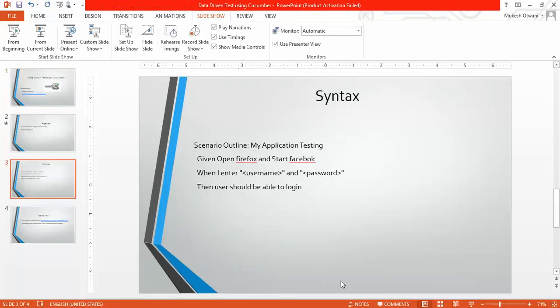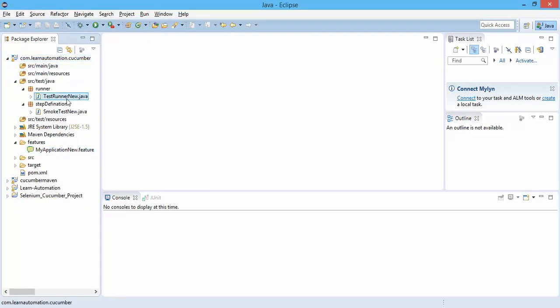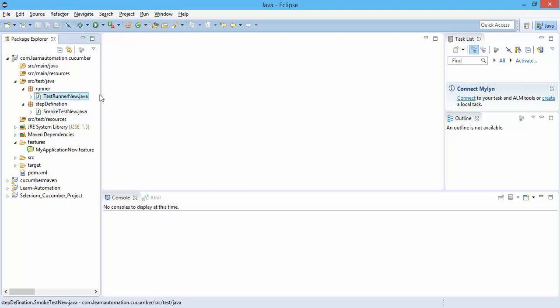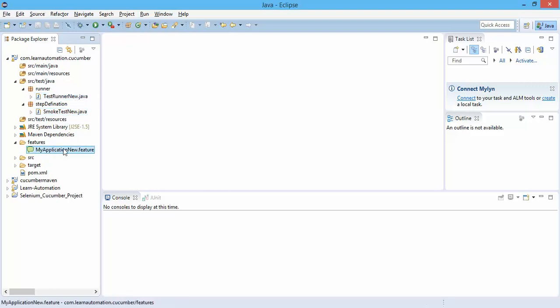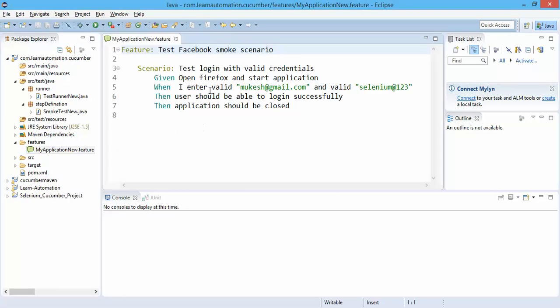This is my previous project. I renamed all the files to new test and new smoke test, and the feature my application new. Rest everything is same.